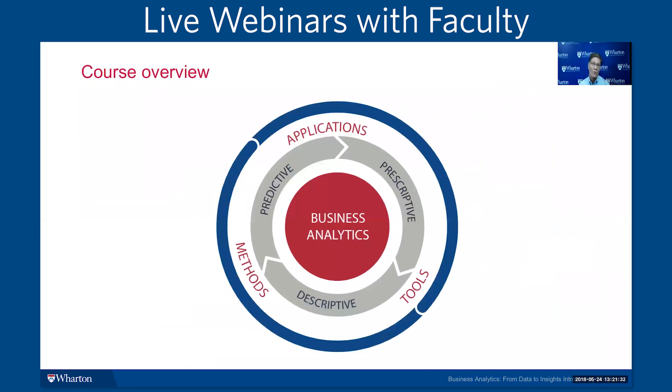Let me tell you a little bit about what you will learn in the course. You'll get an introduction to analytics for all business professionals, including those with no prior experience, and we will help you develop an analytics mindset to make strategic decisions based on data.